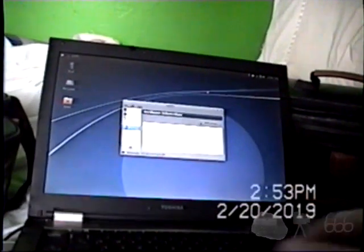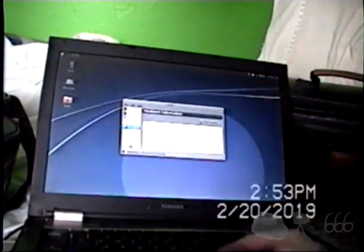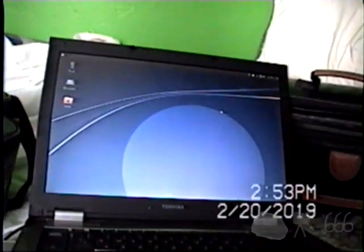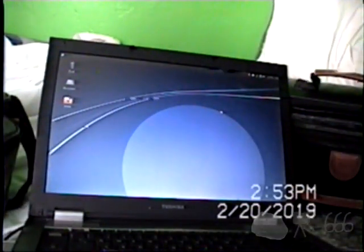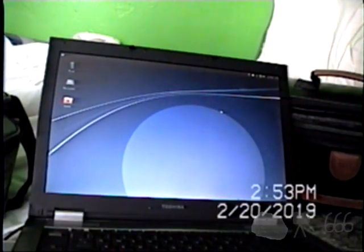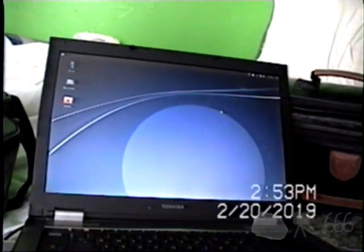So thank you for watching. If you have any comments, feel free to leave them down below. This is CP666 signing off, and I hope to see you next time.